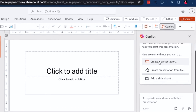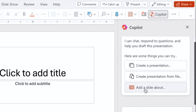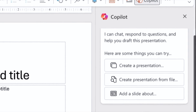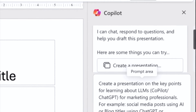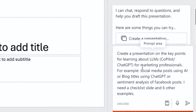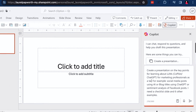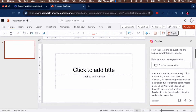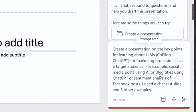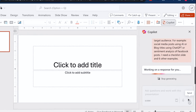I wanted to create a presentation — I don't want to upload a file and have it learn from the file, and I don't want a single slide, I need a presentation. I've said: create a presentation on the key points of learning about LLMs for marketing professionals as a target audience — for example, social media posts, and so on. Then I click Send.